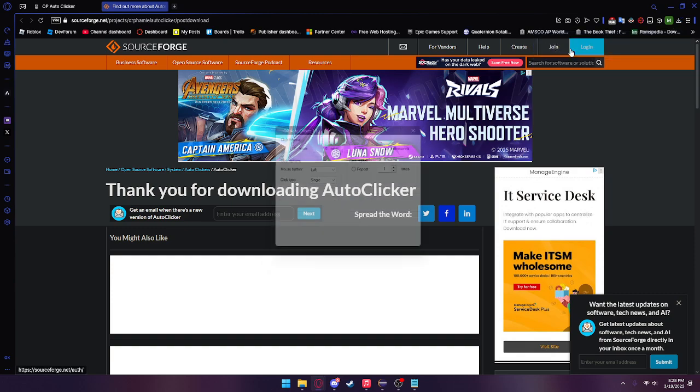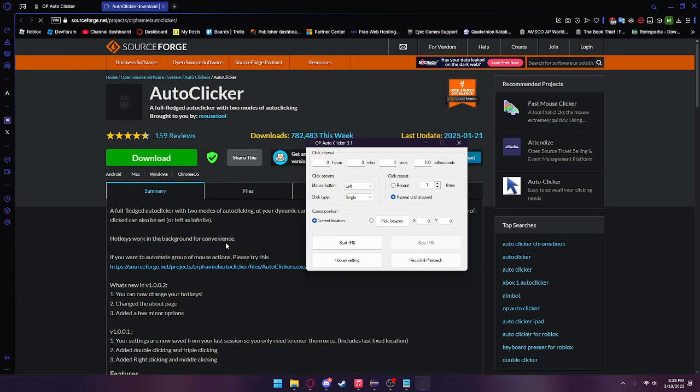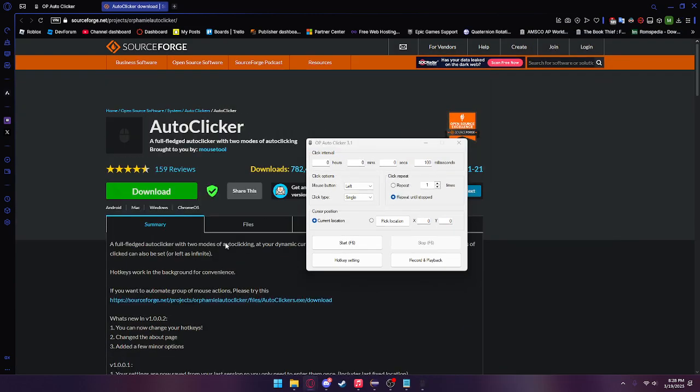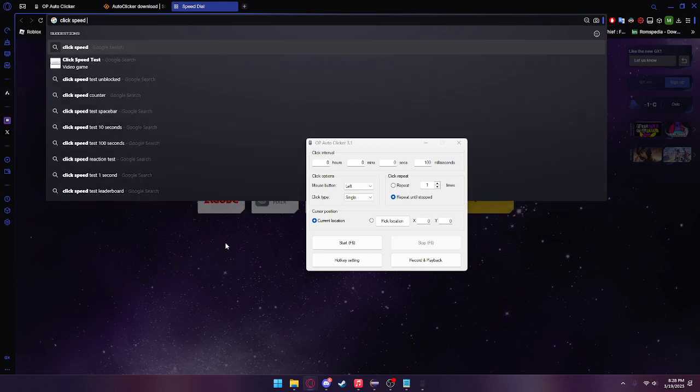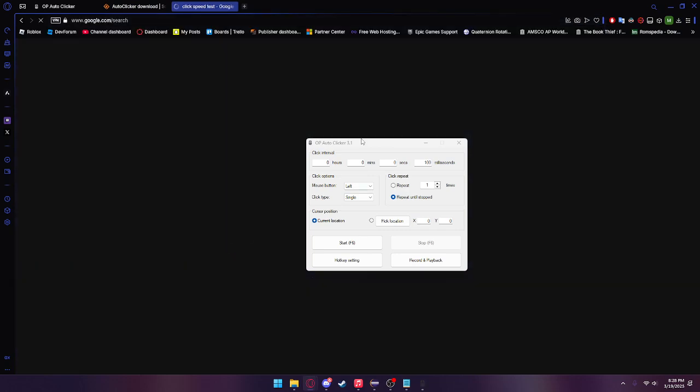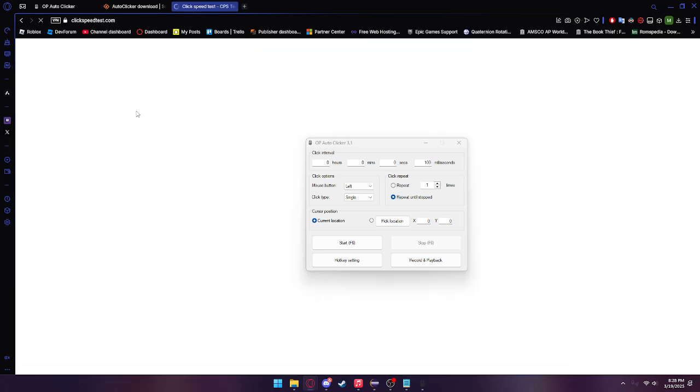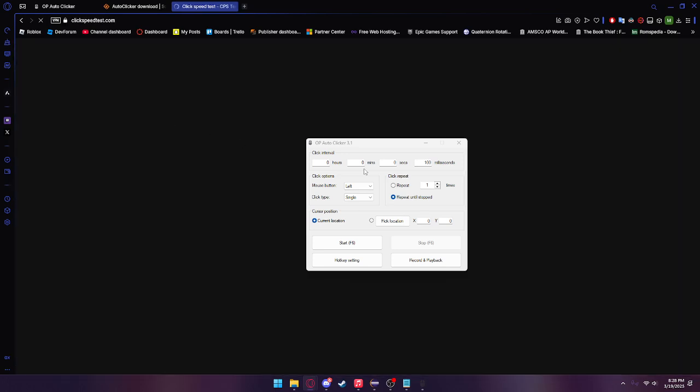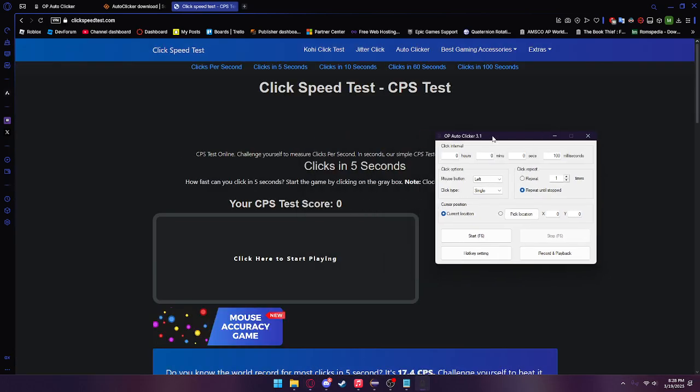If you double click the file, it should open the auto clicker. We're going to head over to click speed test and click this first link right here. If we look in our auto clicker, we have a couple of options here.